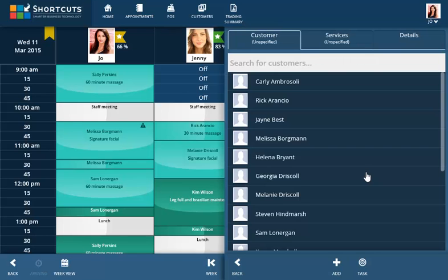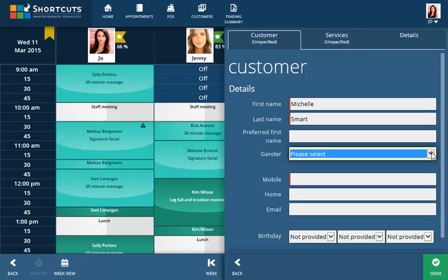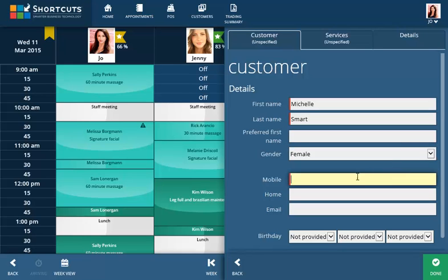The side panel will slide out showing your customer list. Click Add, then enter the new customer's details, making sure that mandatory fields are completed. Click Done to save the client's details.